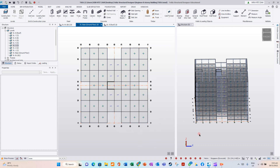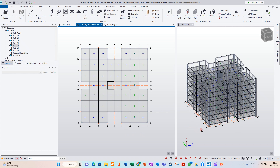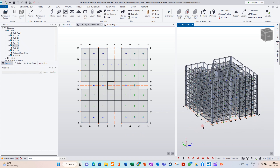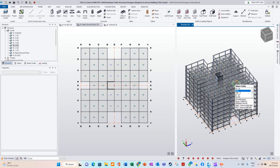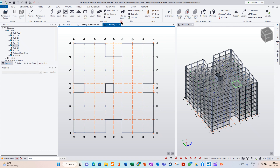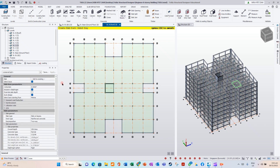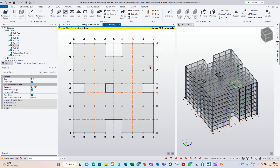We have modeled the slab from ground level to the 7th story. For the roof level, we haven't modeled the slab. Here, there are no internal beams. So if we do a Slab on Beam it will model as only one slab, but when you design and analyze it may fail because the slab type is Slab on Beam.